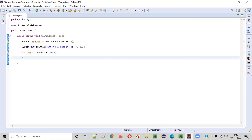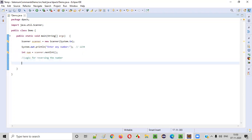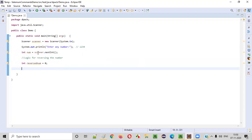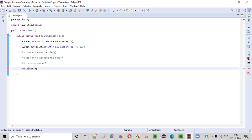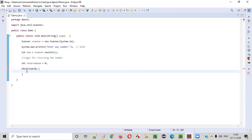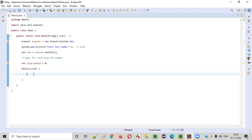What we have to do next is write the logic for reversing the number. First, I'll create a variable: reversedNumber = 0. After this, I'll write a while loop — while this number is greater than zero, we'll iterate the while loop until the number is greater than zero.